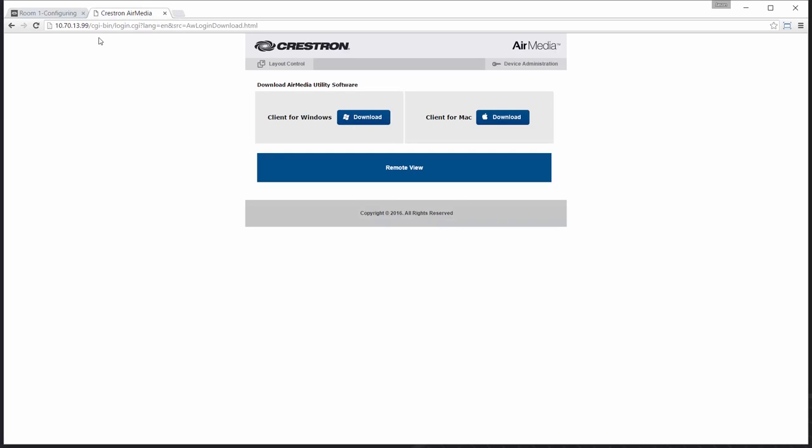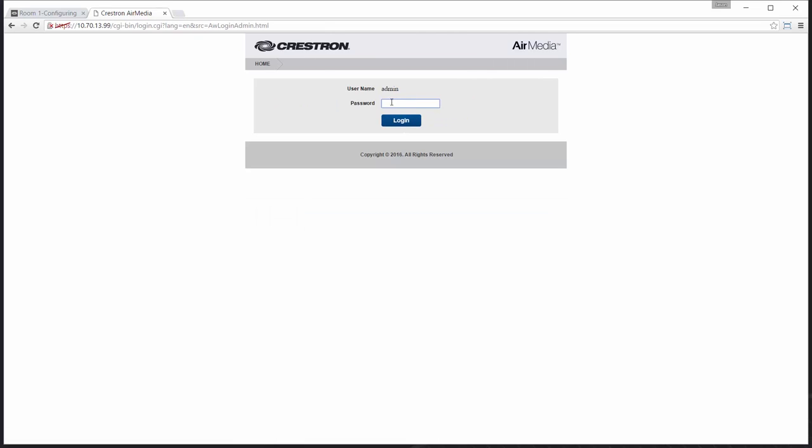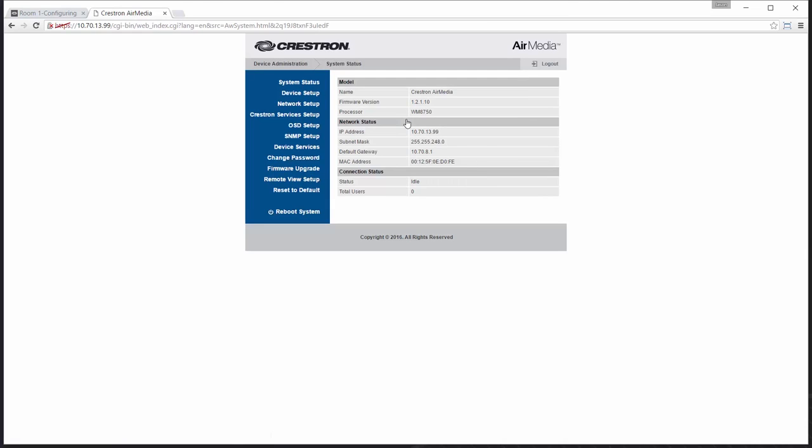Using the URL on the on-screen, I can locate my device on the network, log in to the device management, and locate Crestron services setup.